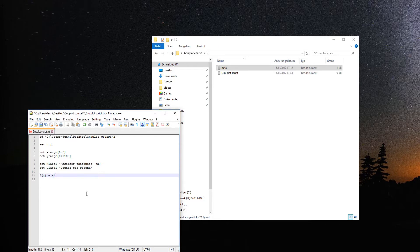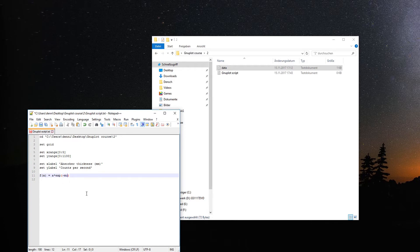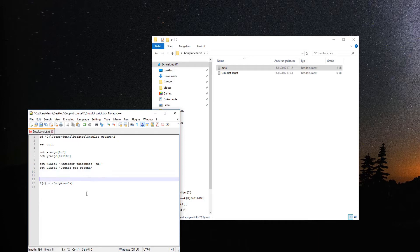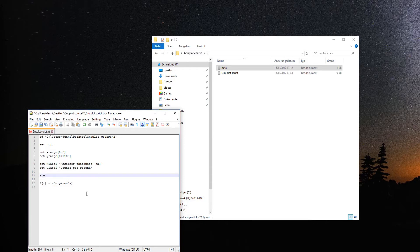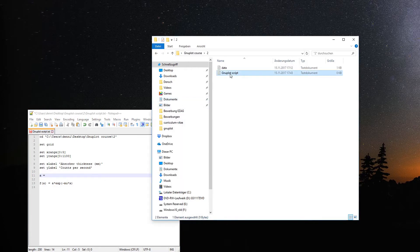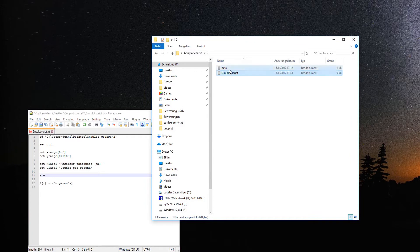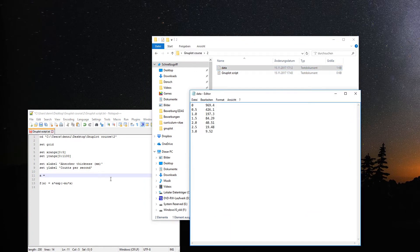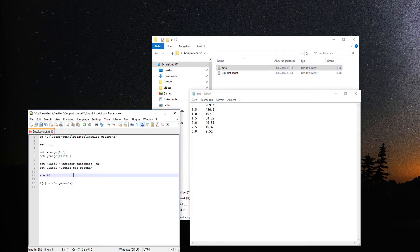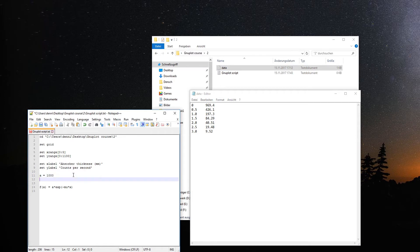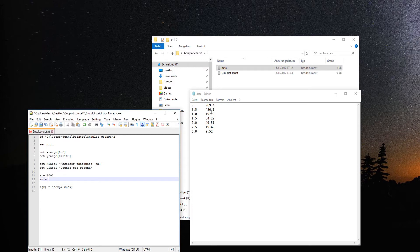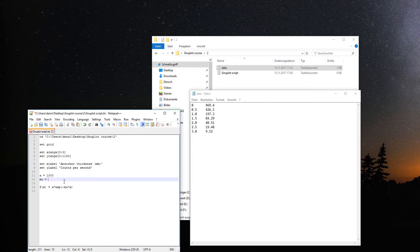Now we have our exponential decay curve. Some constant times exponential curve with a minus sign, where mu is the constant that says how quickly this curve will sink to zero. We set start parameters. The a should be something around zero, the y crossing around a thousand.